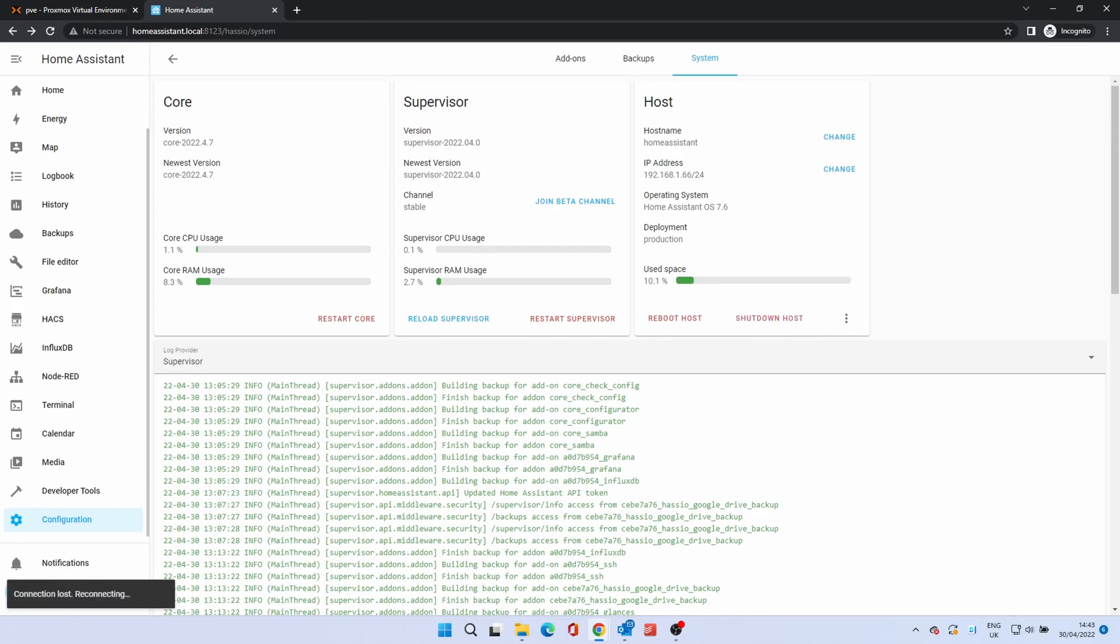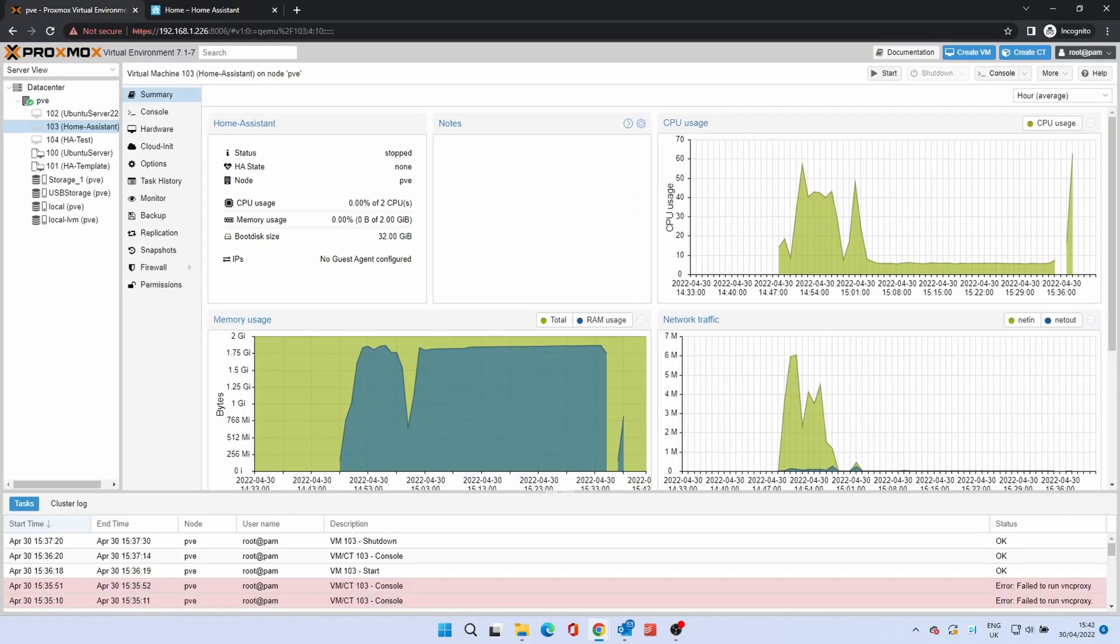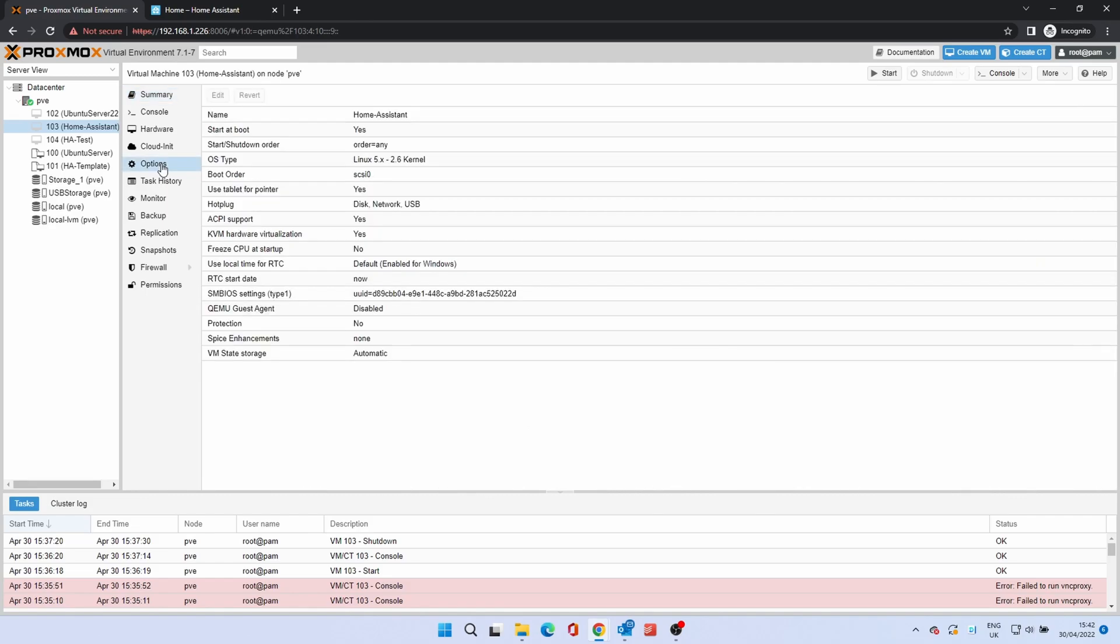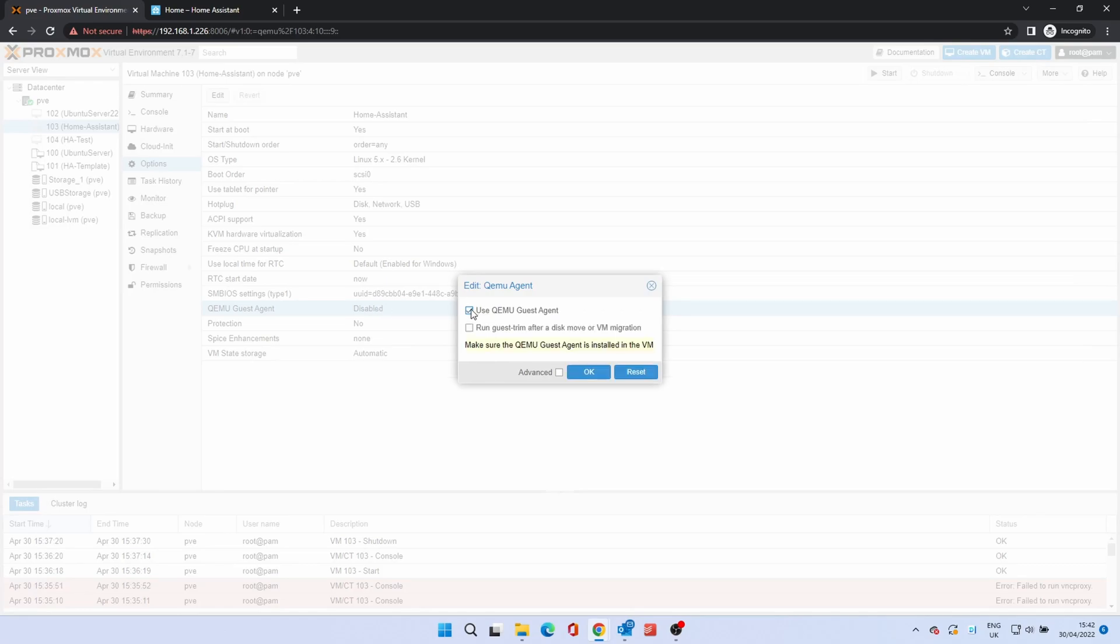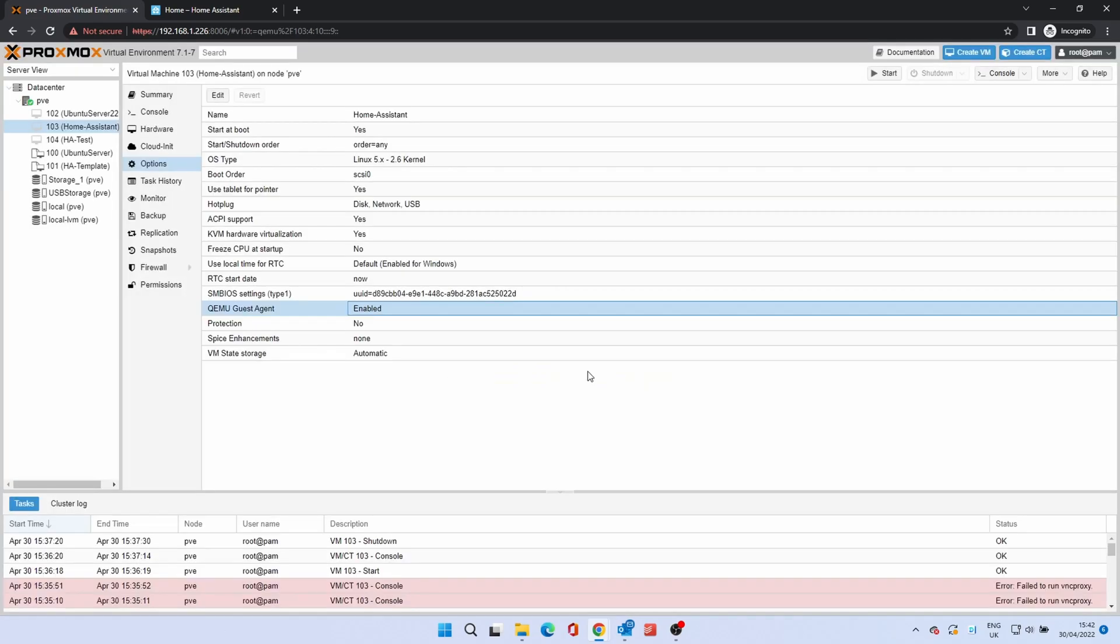If using Proxmox, you'll need to enable QEMU Guest Agent. This allows Home Assistant and Proxmox to talk to each other. From the VM menu, click Options. Then double-click QEMU Guest Agent. Tick the box to enable. Click OK.